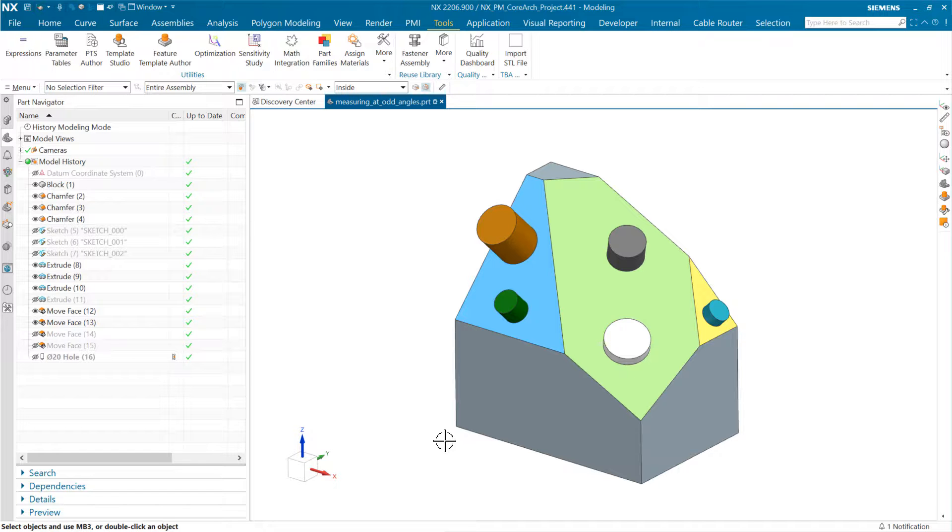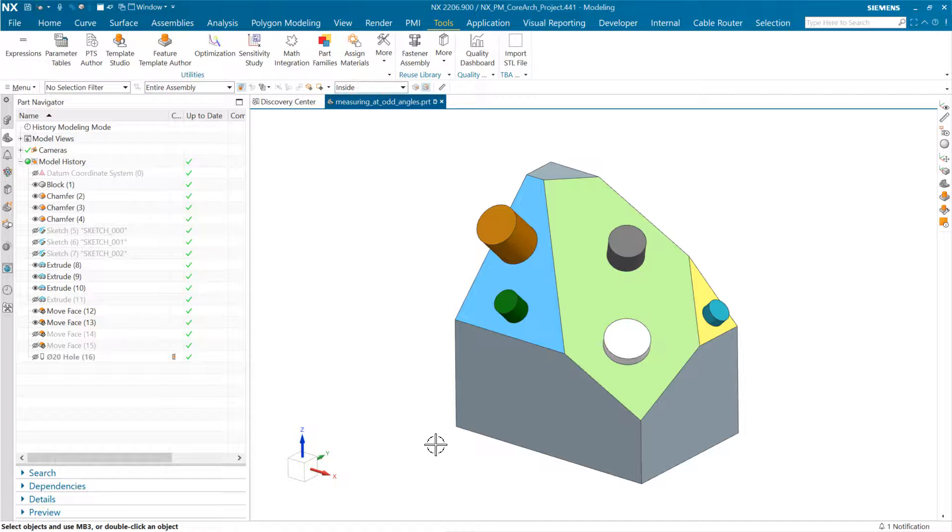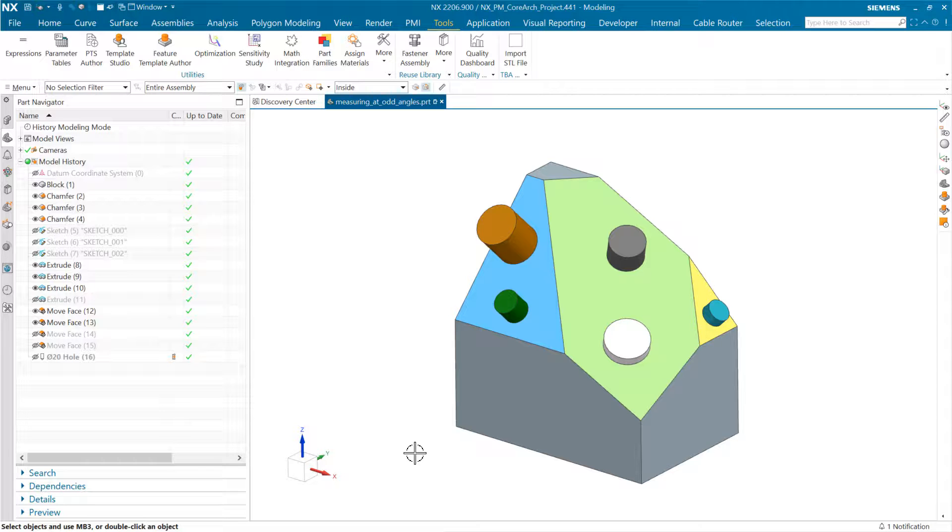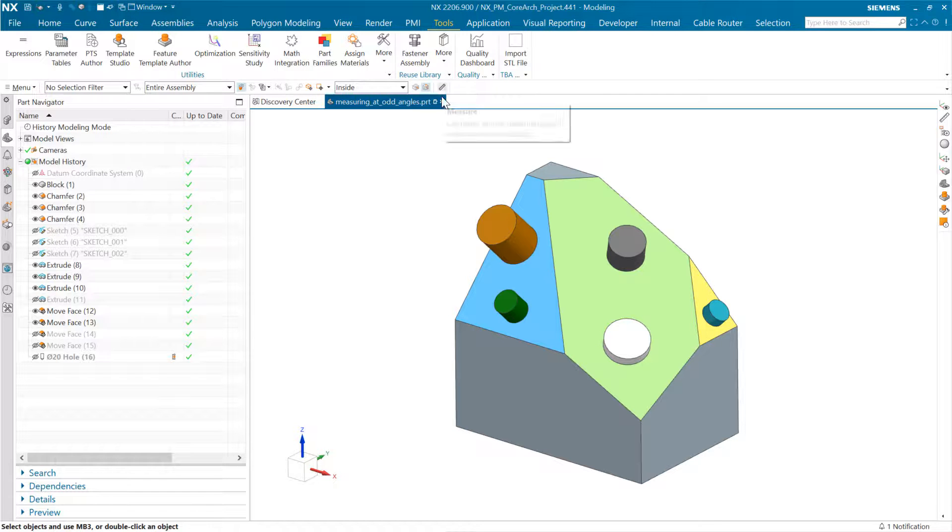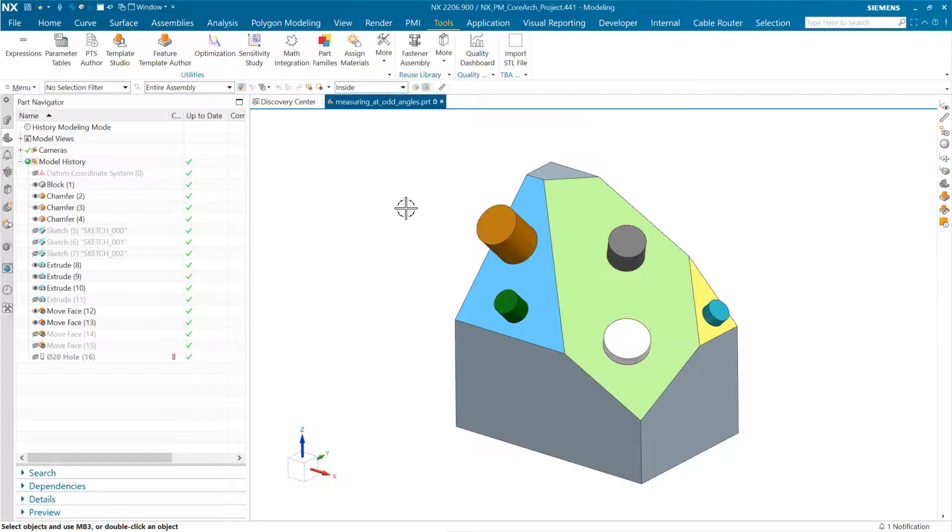I had an interesting question today about extracting the unit vectors for a coordinate system and the best way to get to those. Somebody was trying to do that with the measure command, and we don't have a direct way to extract those through the measure command.